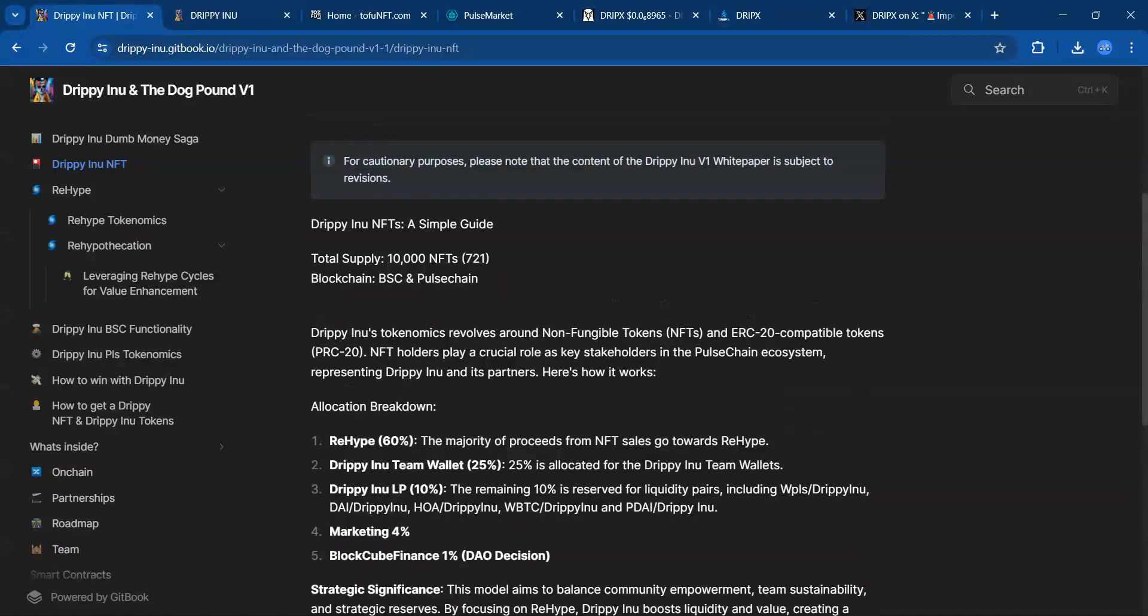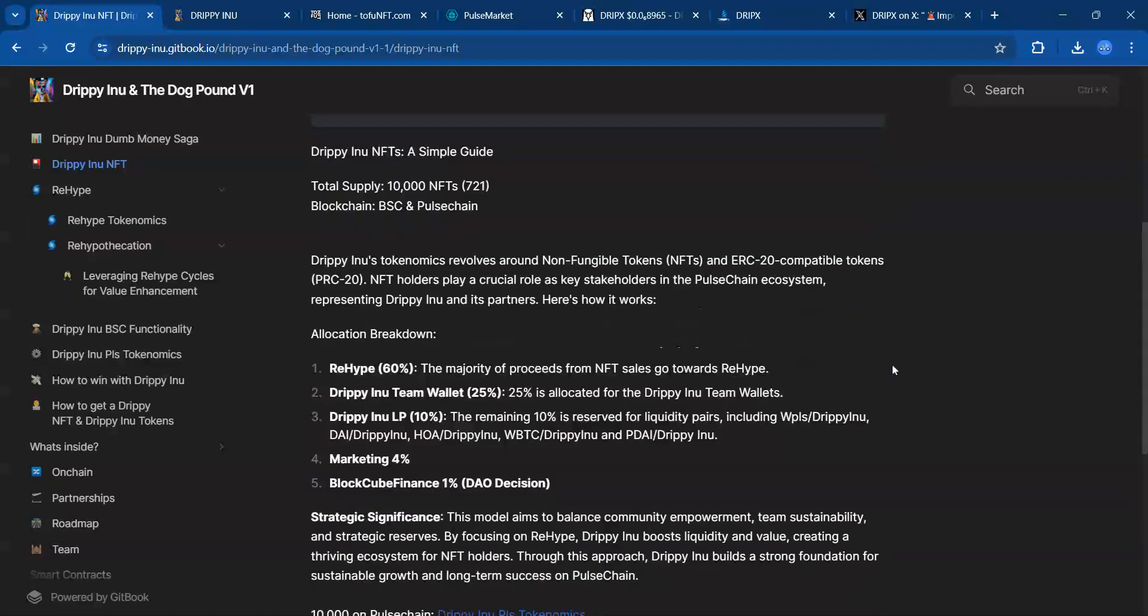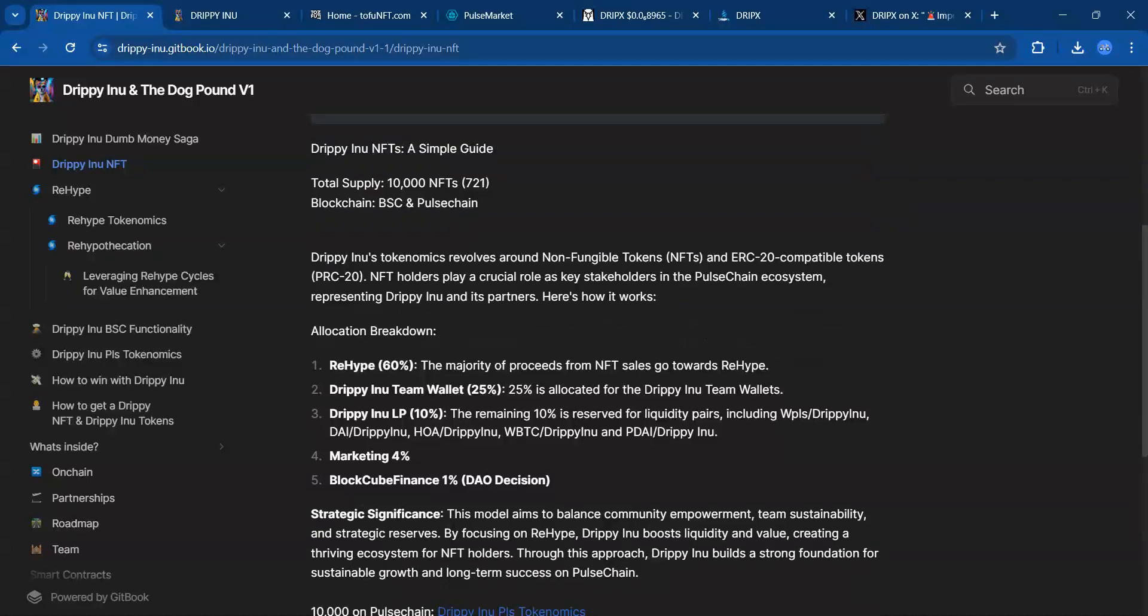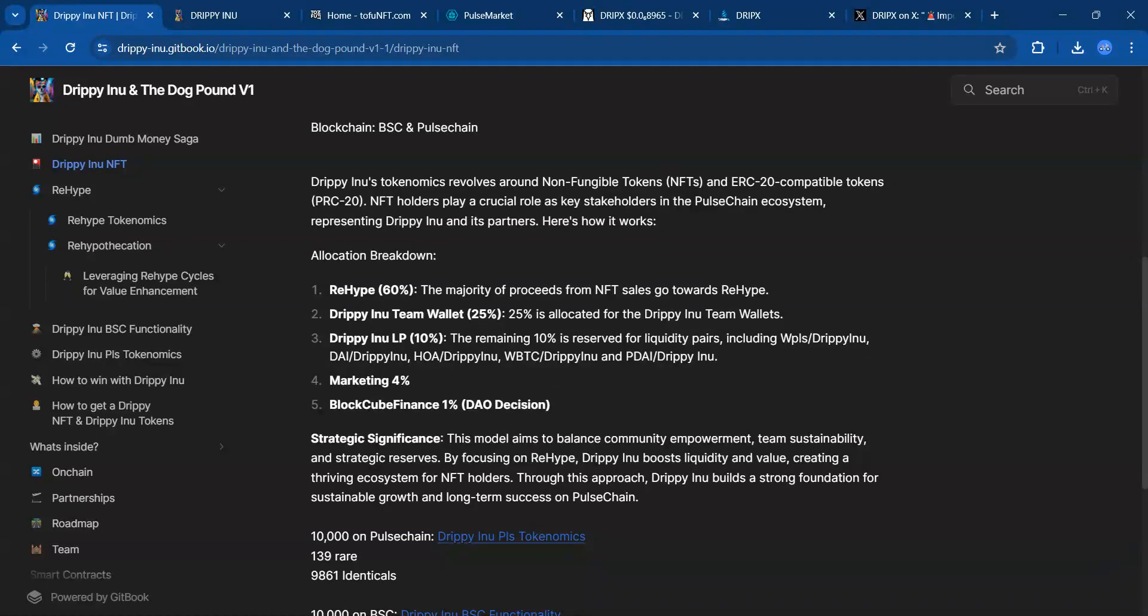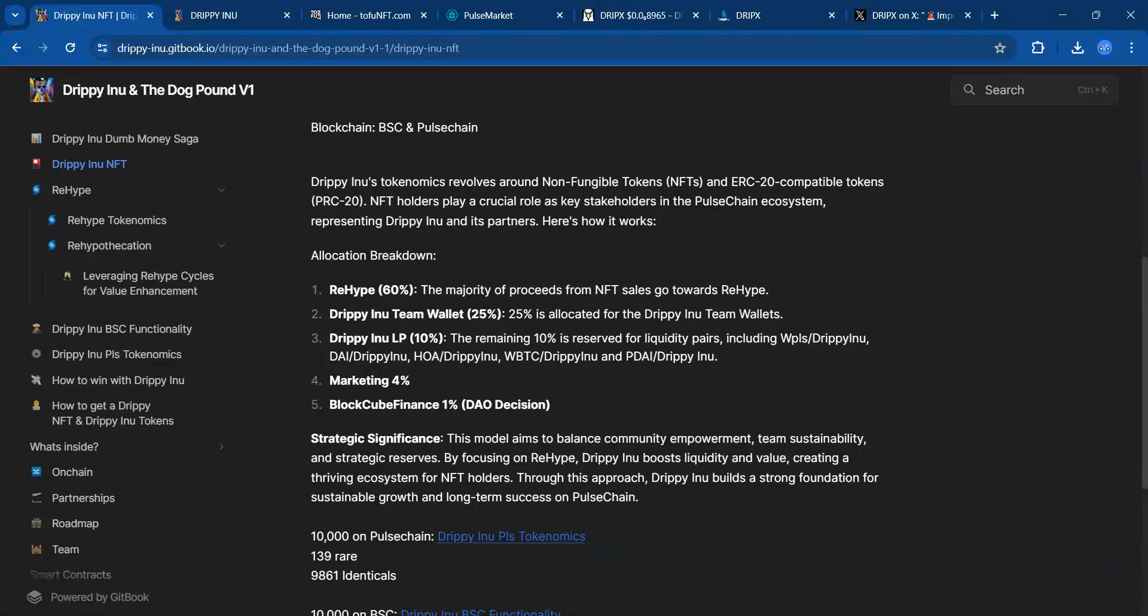There will be 10,000 NFTs on Binance Smart Chain and 10,000 on Pulse Chain. These are PRC20 NFTs. There is rehypothecation or rehype, and the majority of proceeds from NFT sales go towards rehype. Basically, they're going to take the money from the sales and put it in a staking platform.